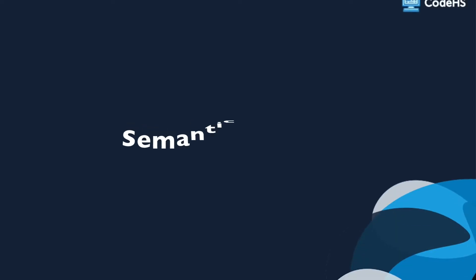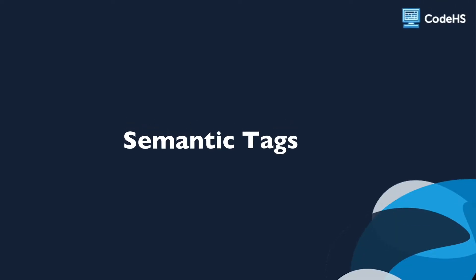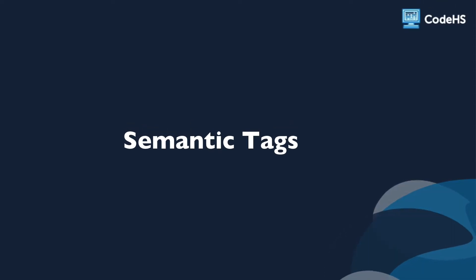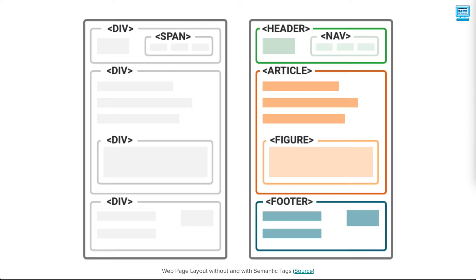Hi there. In this lesson, we'll take a deeper look into semantic HTML5 tags. HTML5 tags are divided into two categories: non-semantic and semantic.